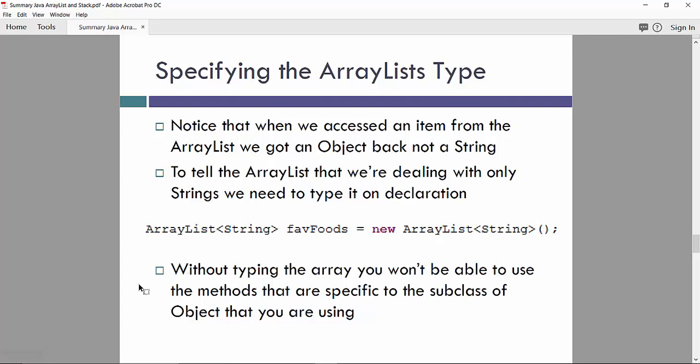Without typing the ArrayList, you won't be able to use the method that's specified to the subclass of object that we are using. So that's what we have to remember when we create ArrayList.